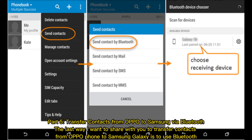Part 5: Transfer contacts from Oppo to Samsung via Bluetooth. The last way to transfer contacts from Oppo phone to Samsung Galaxy is to use Bluetooth.